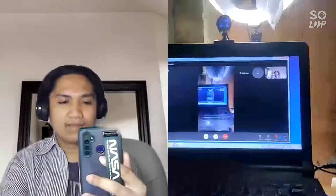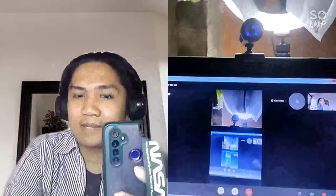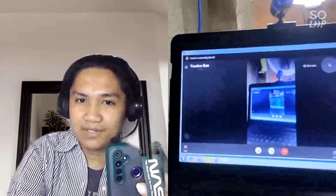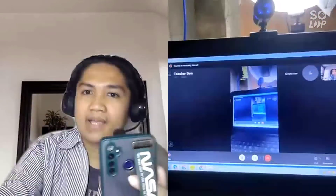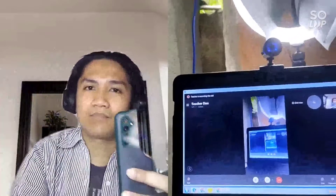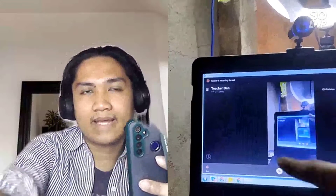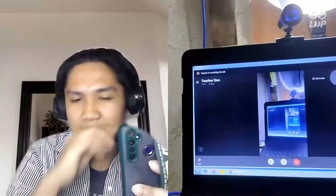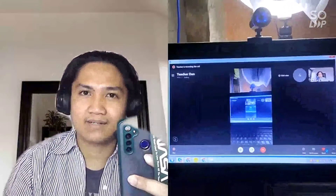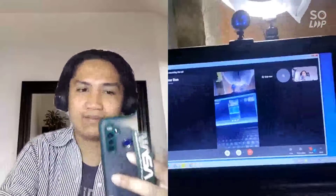Besides my laptop, I also have an external camera, which is very important. Since this is a secondhand laptop, the built-in camera quality is blurry and dark. So I bought an external webcam — it's an A4Tech with the model A80, which has the highest resolution available for external cameras. This costs about 1,350 pesos, and I bought it at the mall.